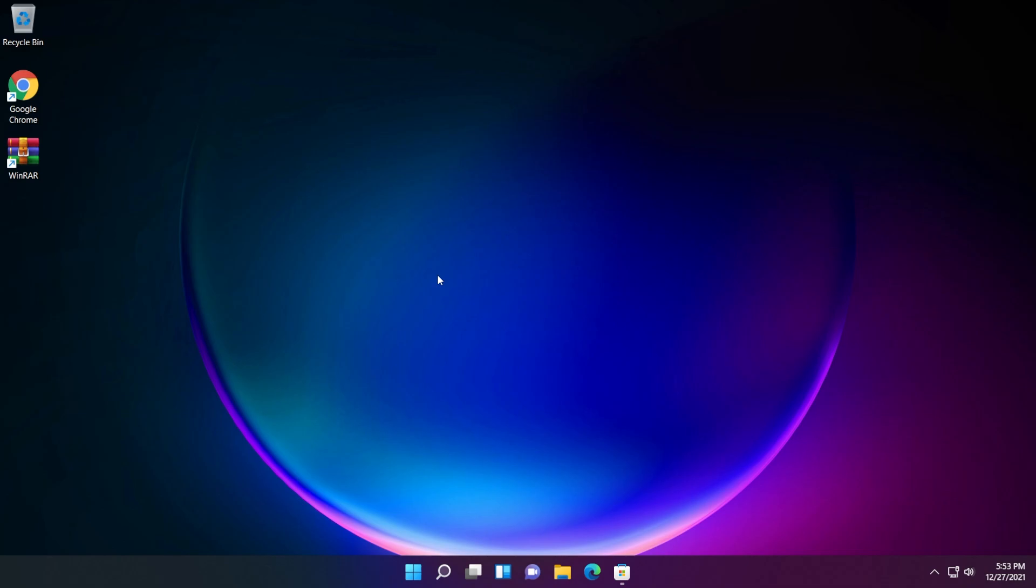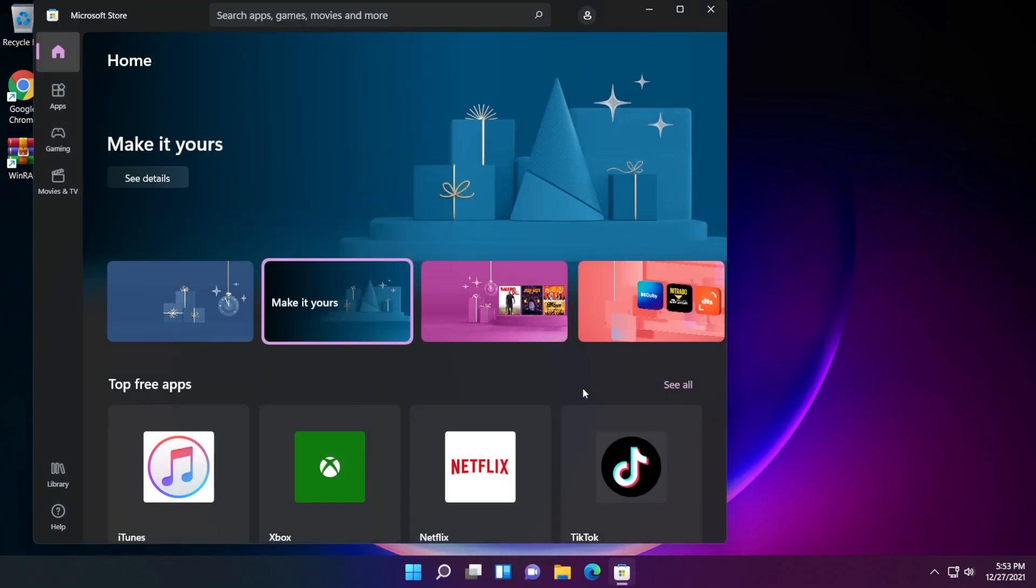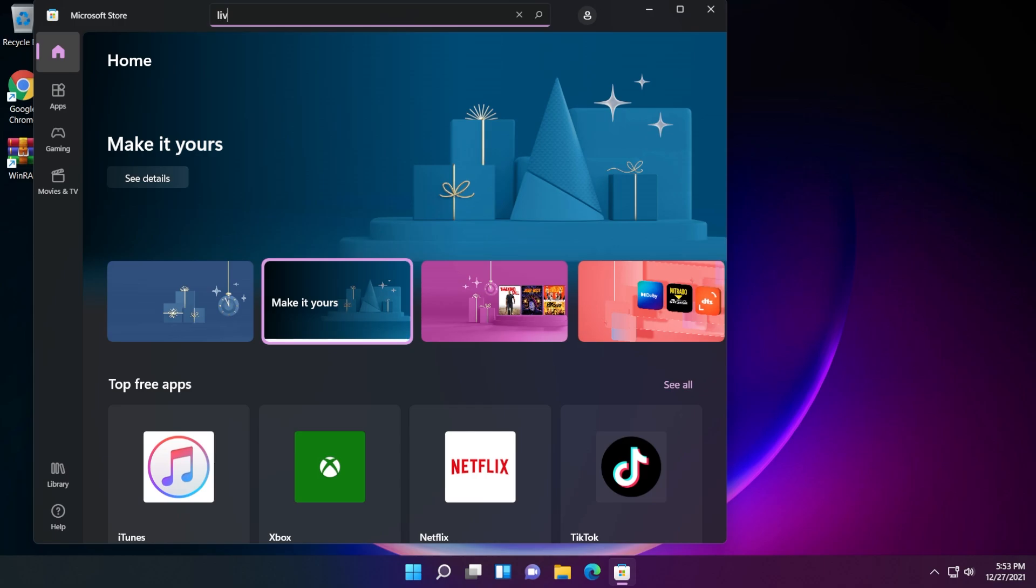This is a very interesting app and I think that is the best one that you can find on the Microsoft Store, of course, for Windows 11. To install it, just open up the Microsoft Store and in the search, type in there lively wallpaper.